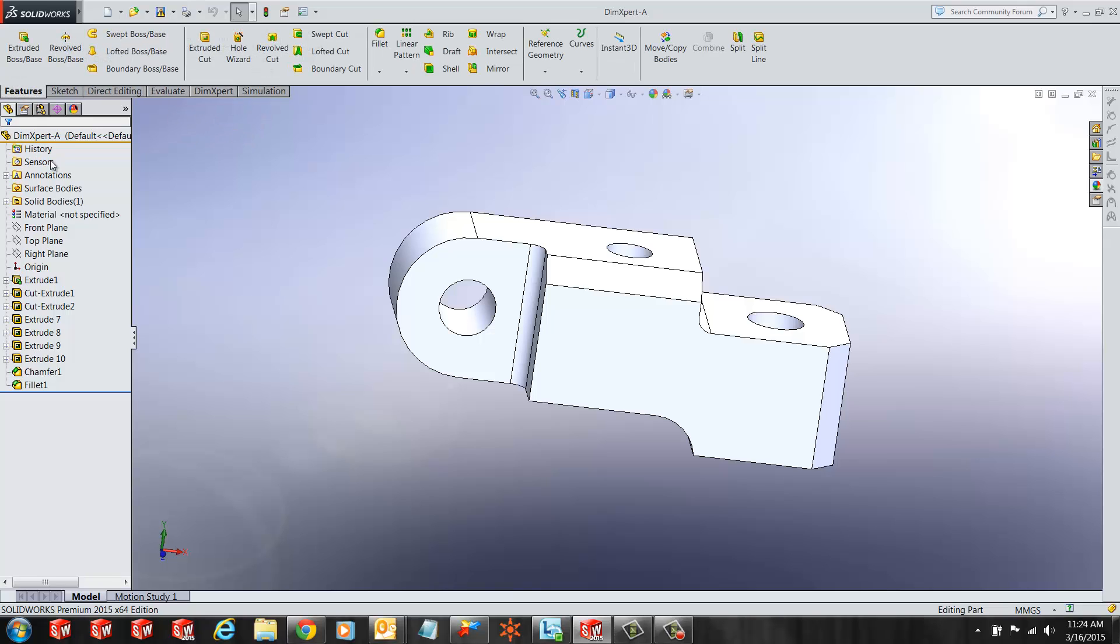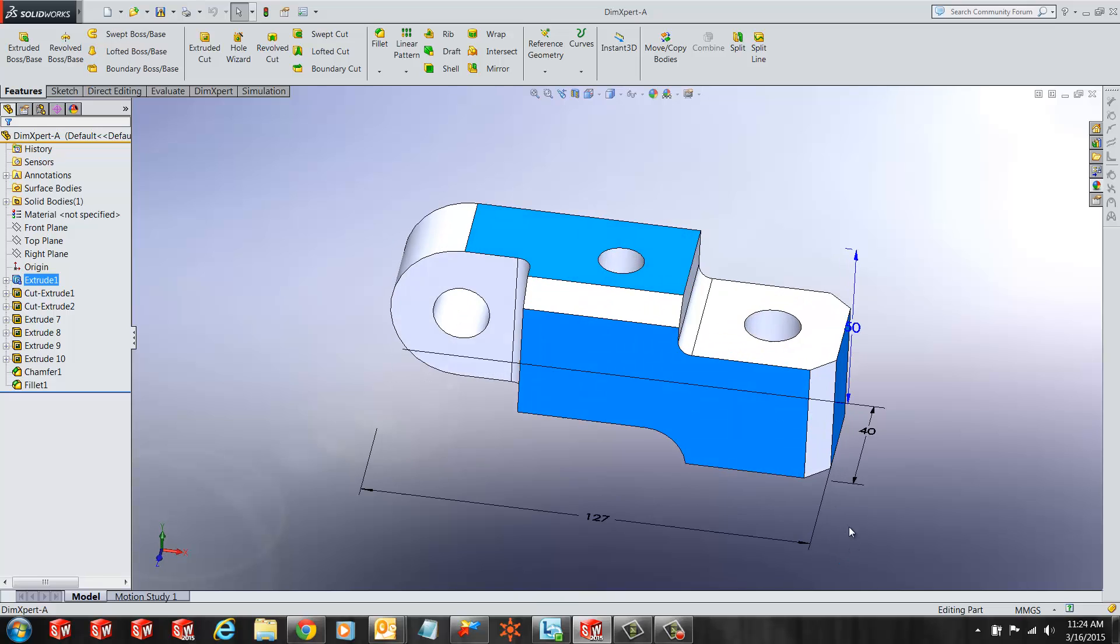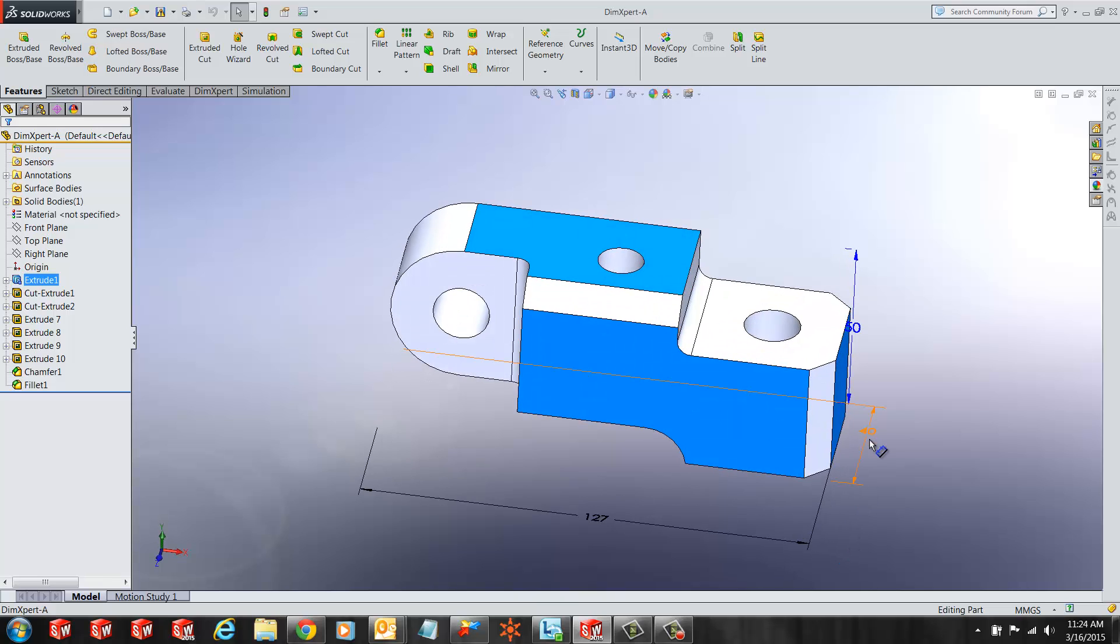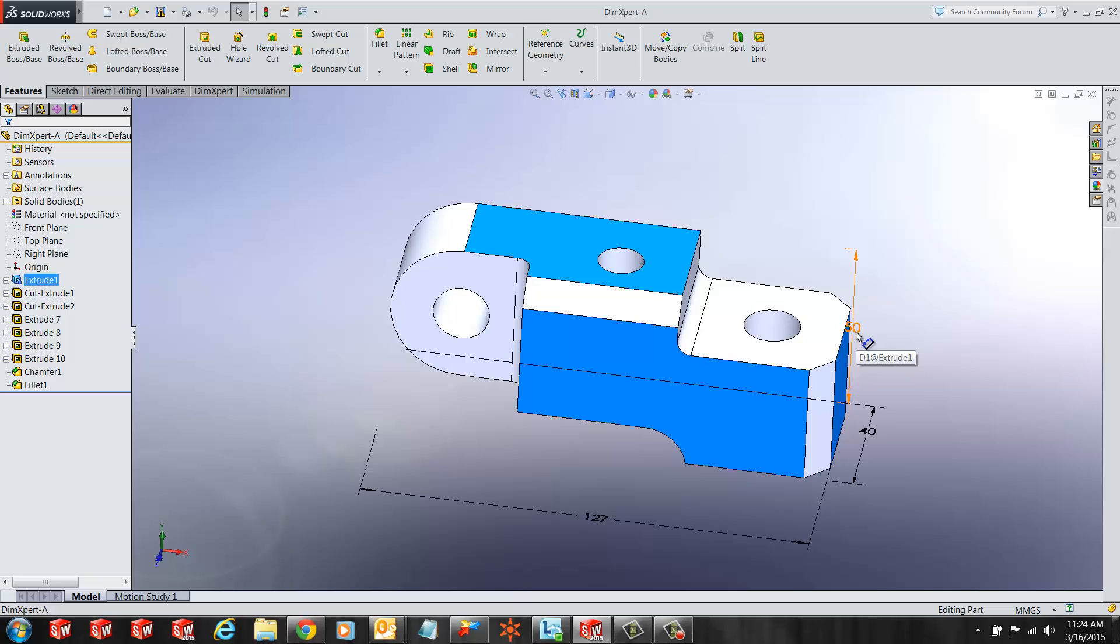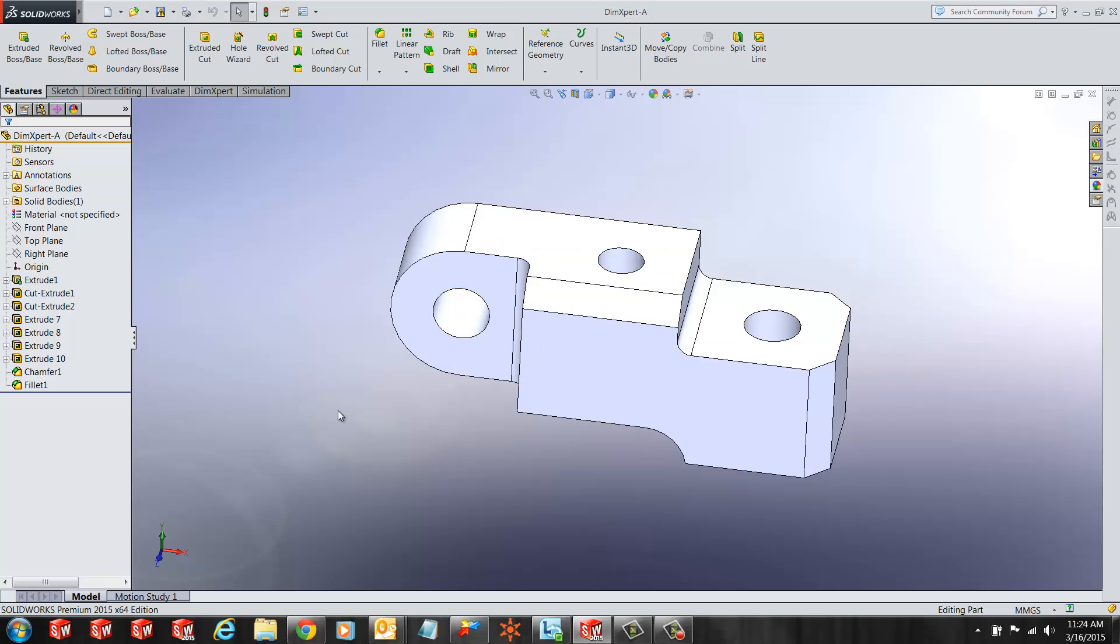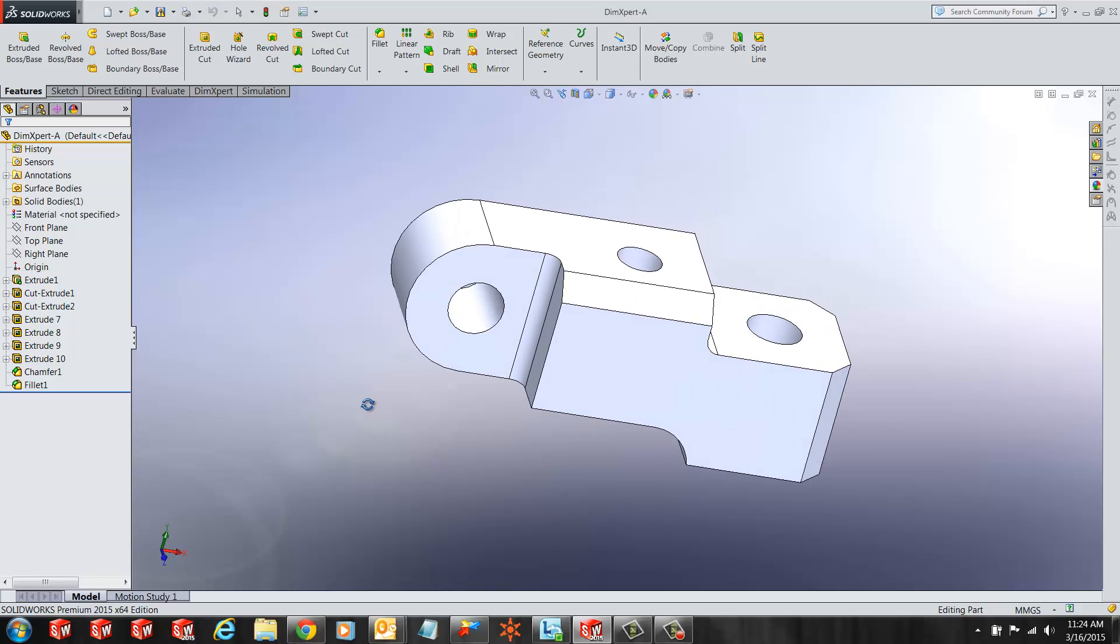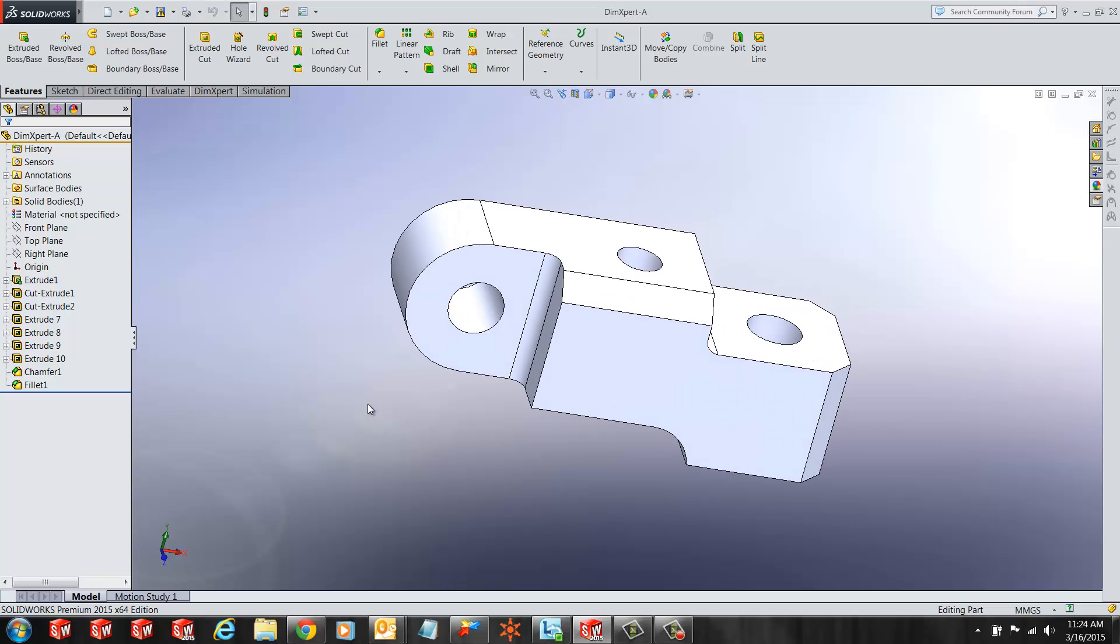SOLIDWORKS provides us tools to add parametric relationships and dimensions to our part. These relationships and dimensions drive the part. However, these numbers are not useful for manufacturing purposes. The user needs a more detailed set of dimensions that can relate to today's manufacturing processes and criteria.